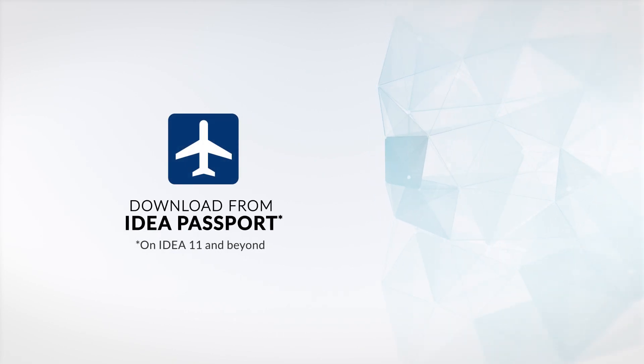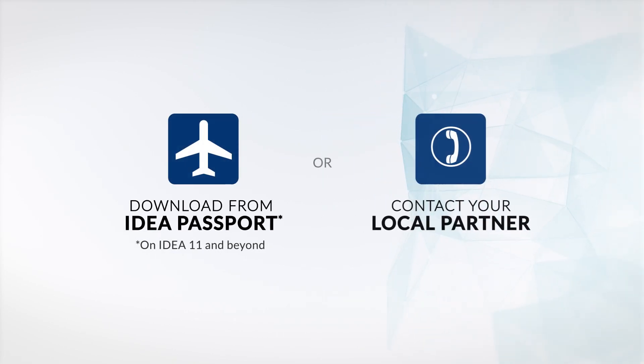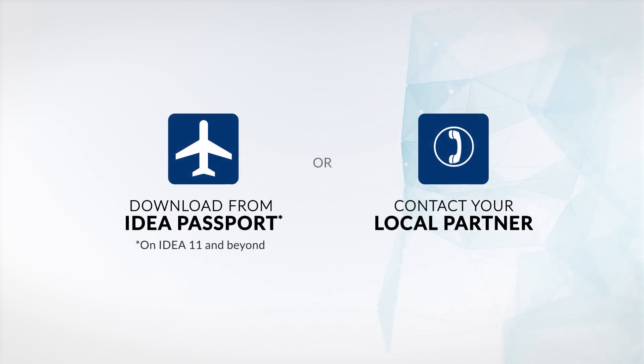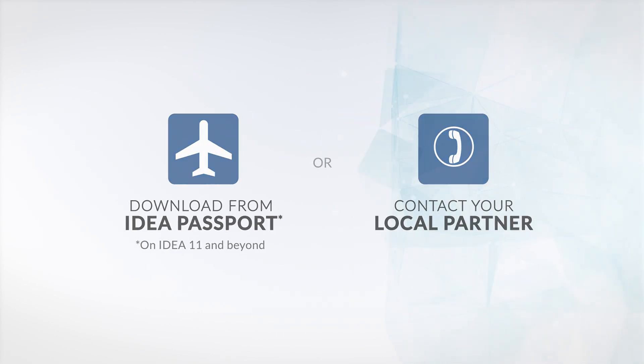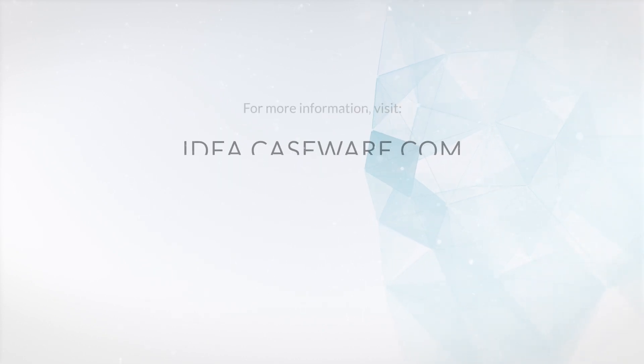Download Exceptional Exceptions from Idea Passport, or contact your local partner today.